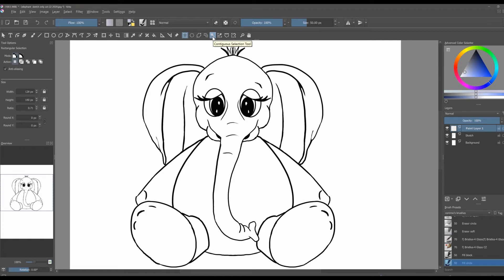Now if you are familiar with Photoshop, the outline selection tool is called the lasso. As for the contiguous selection tool, it is called the magic wand.